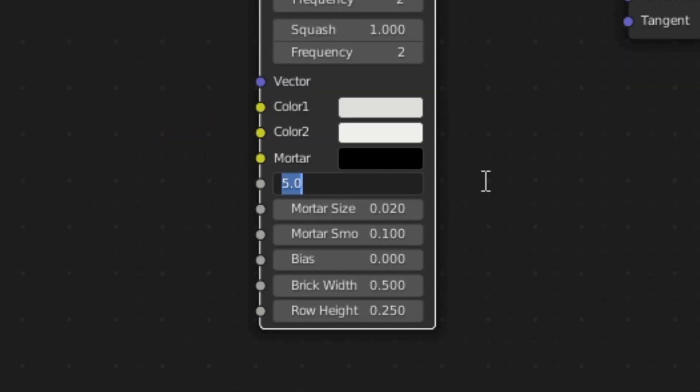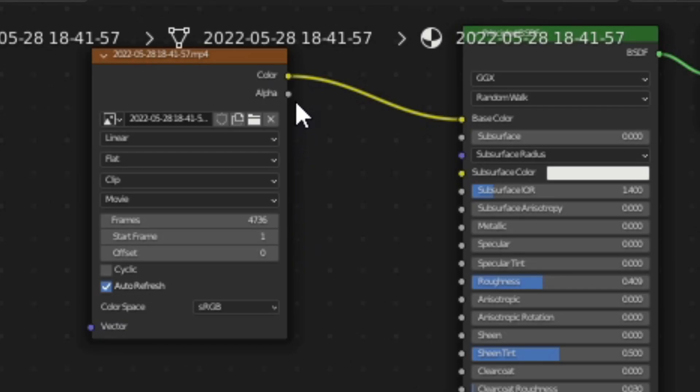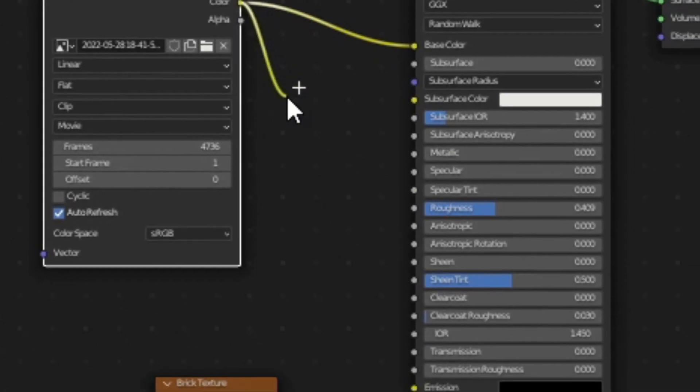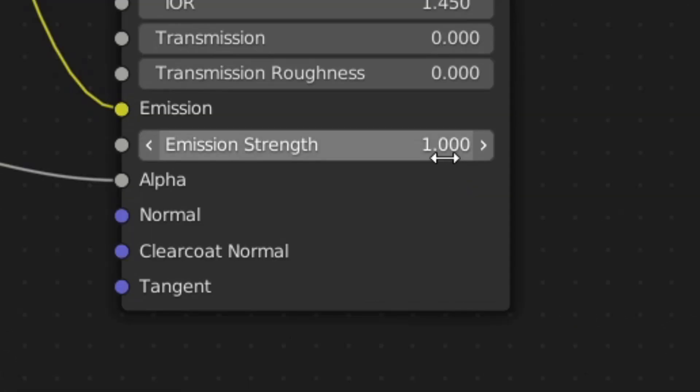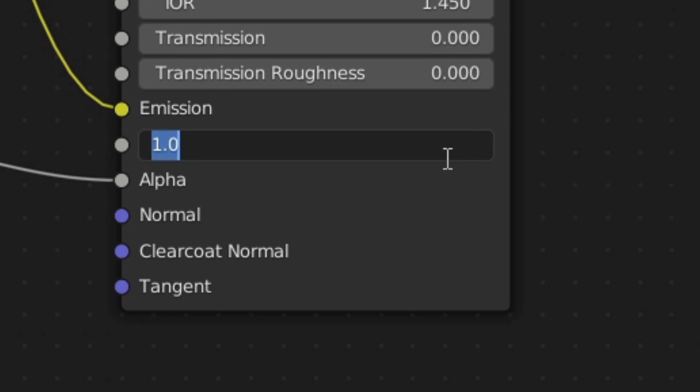And then change the scale to 626.4. Then plug in your image into emission. Turn the emission strength to 3.